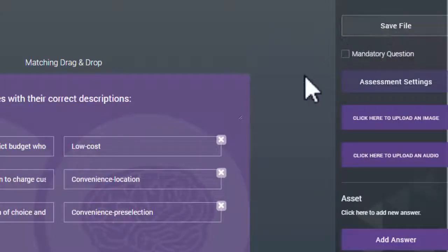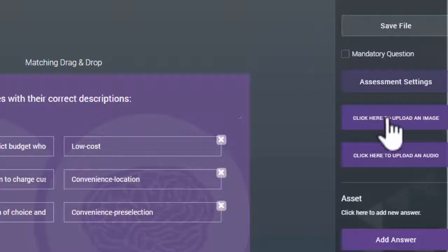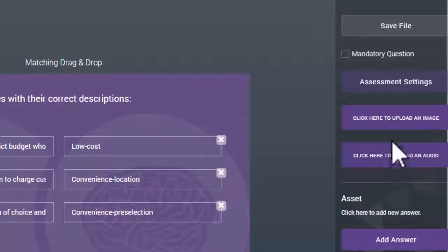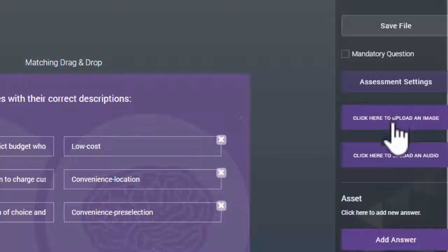You can add an image or audio file to the assessment question by clicking on the Upload Image or Upload Audio buttons, which are located just above the Asset menu.